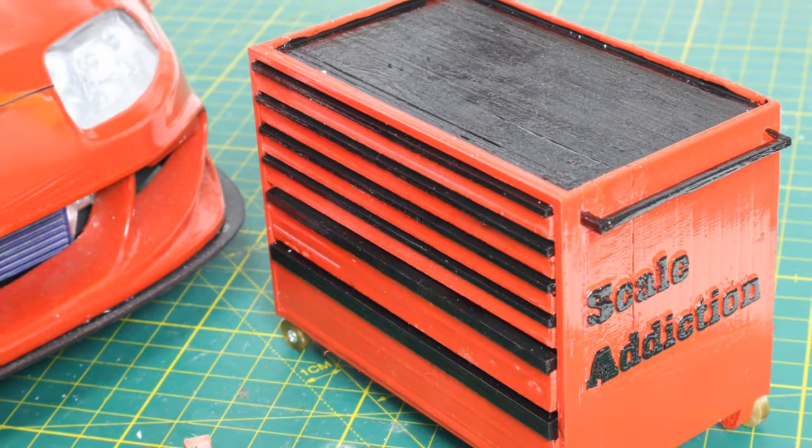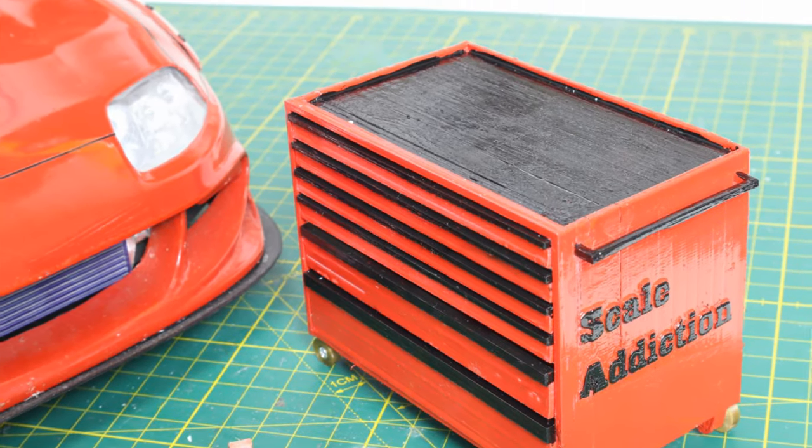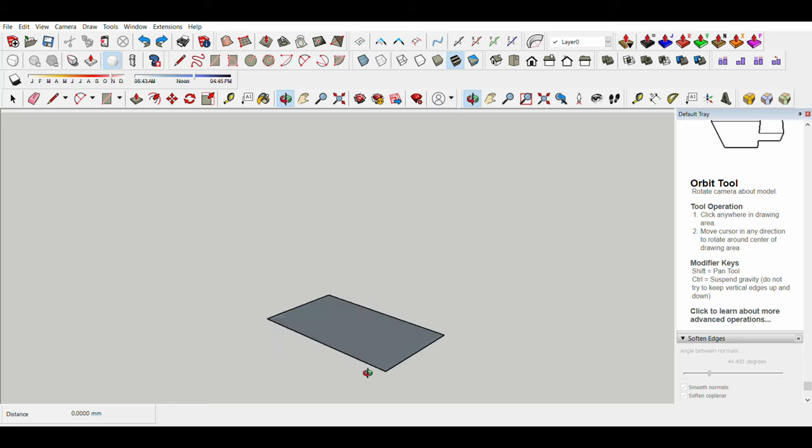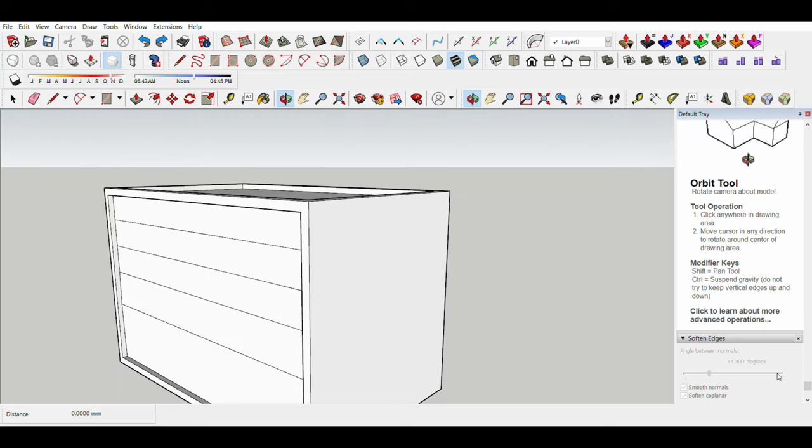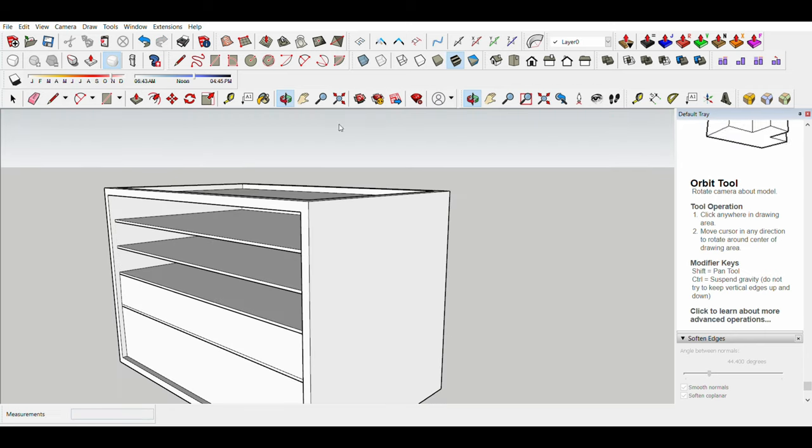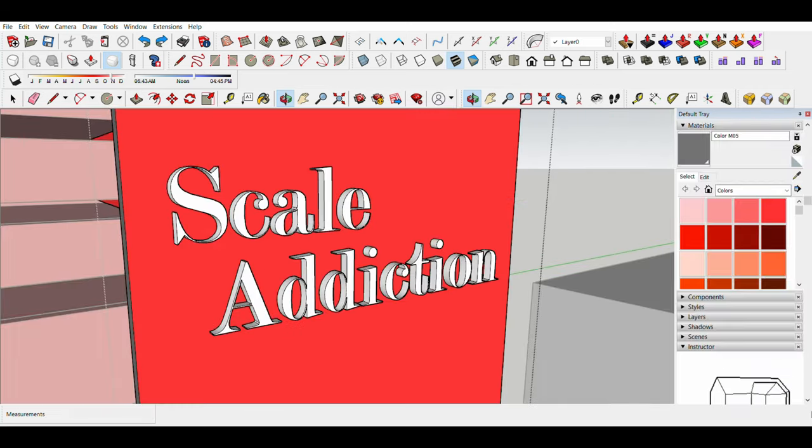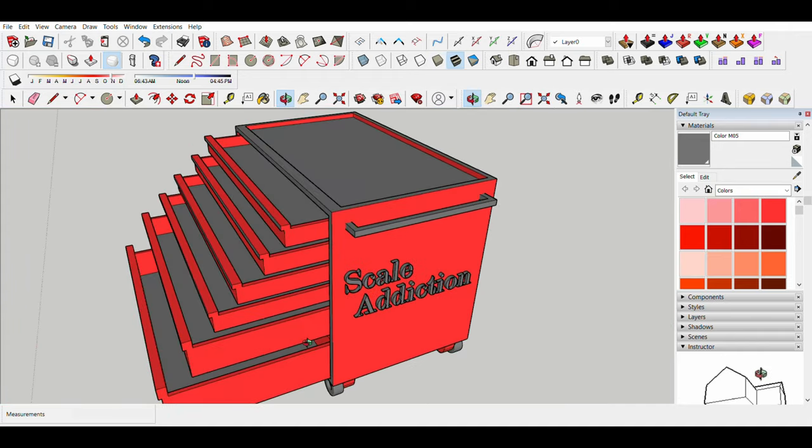Hello, it's Ali and welcome back. In today's video I'm going to showcase how I designed and 3D printed a garage toolbox. It's a 1/10th scale garage toolbox. It took me about an hour to figure out how it works.